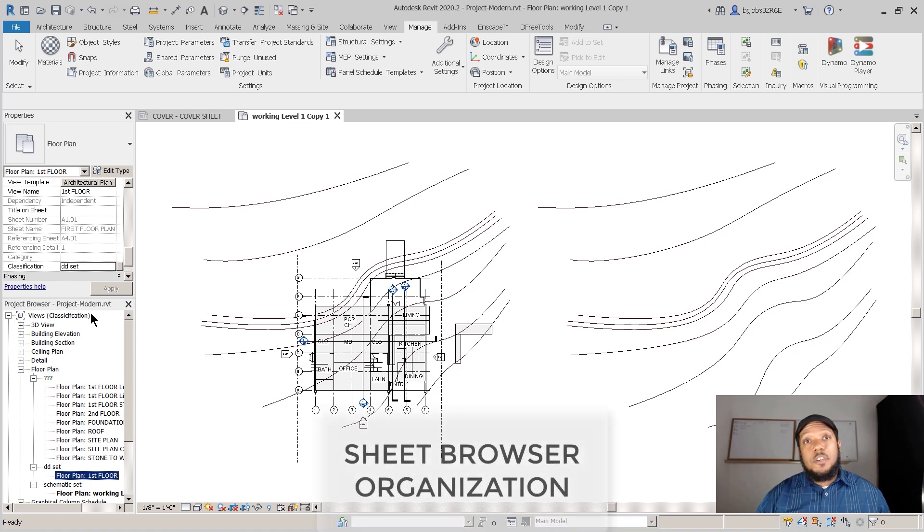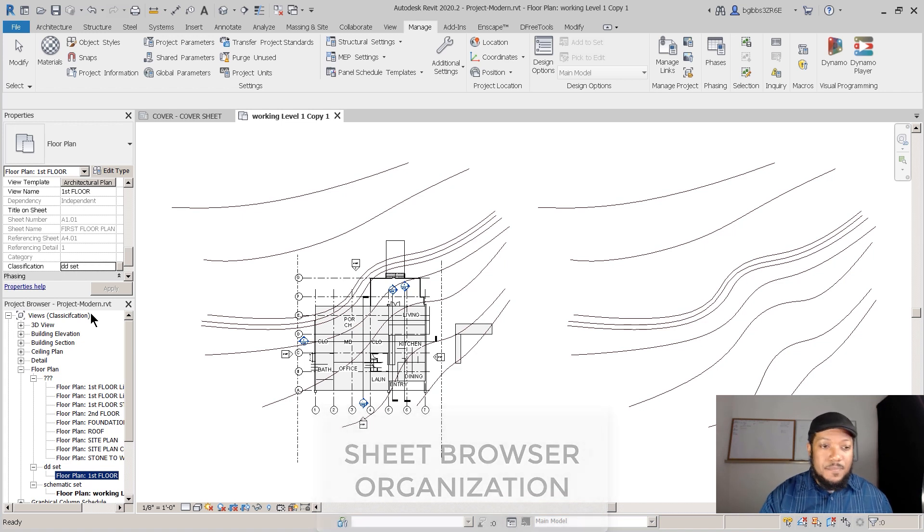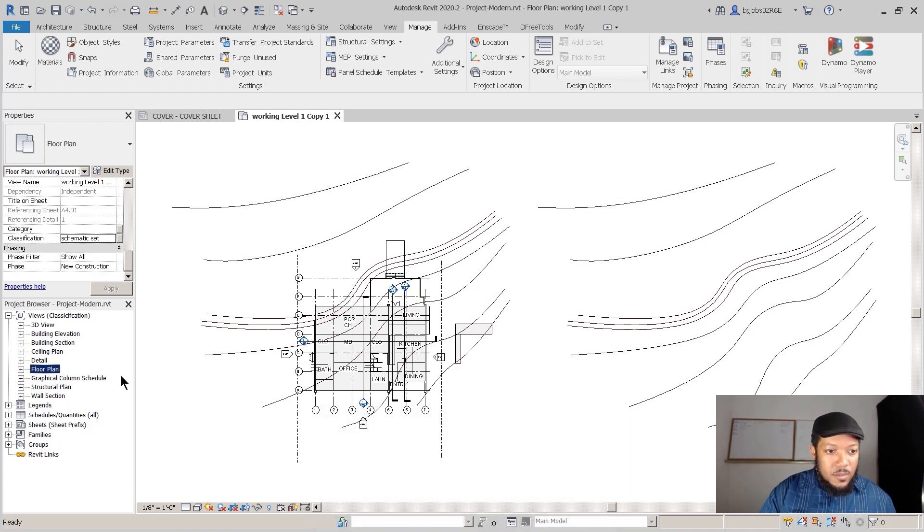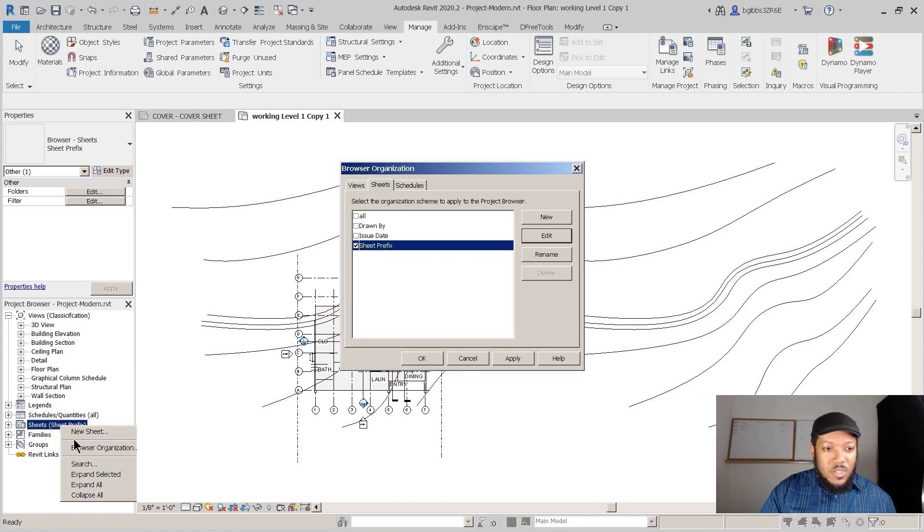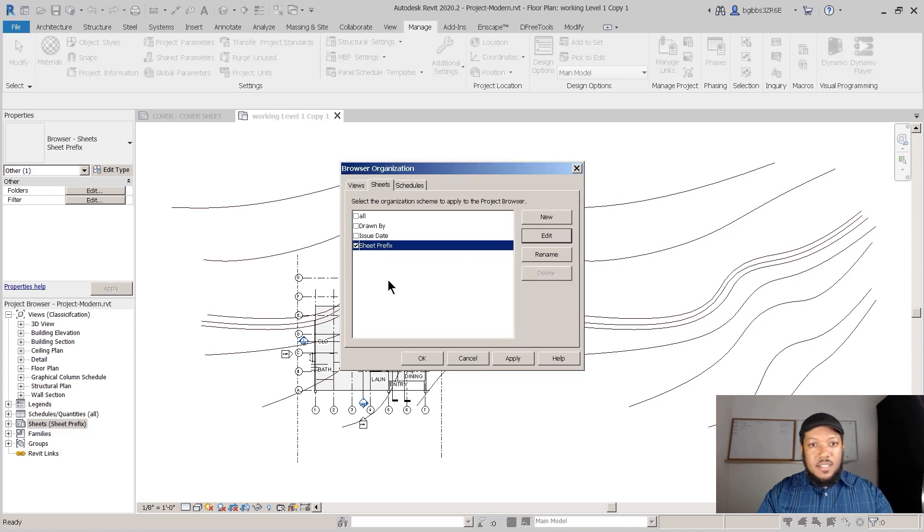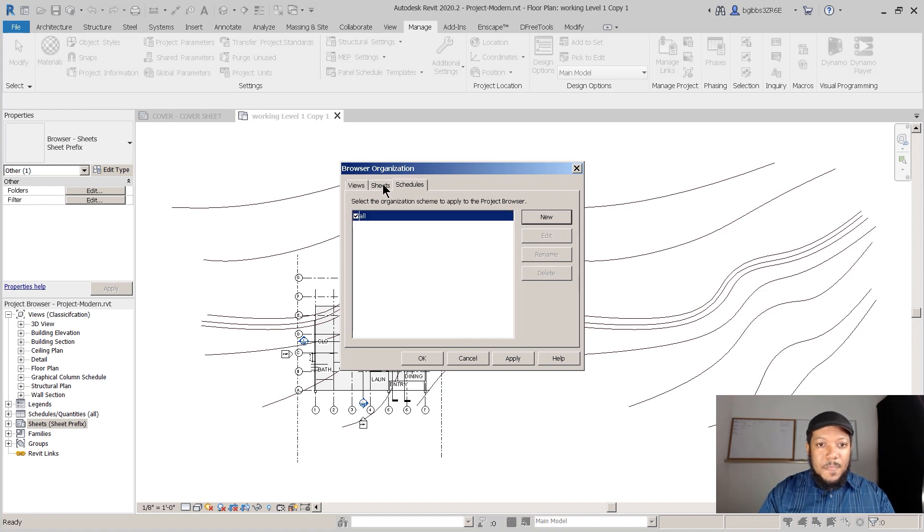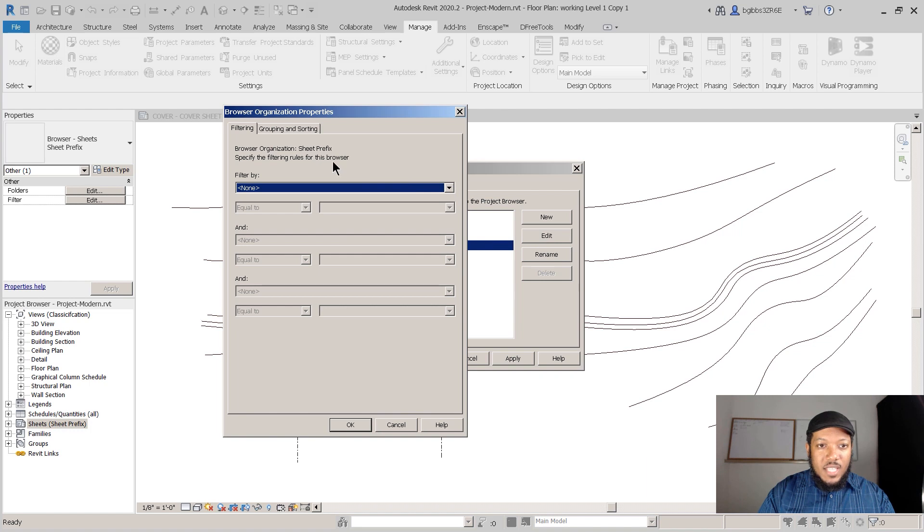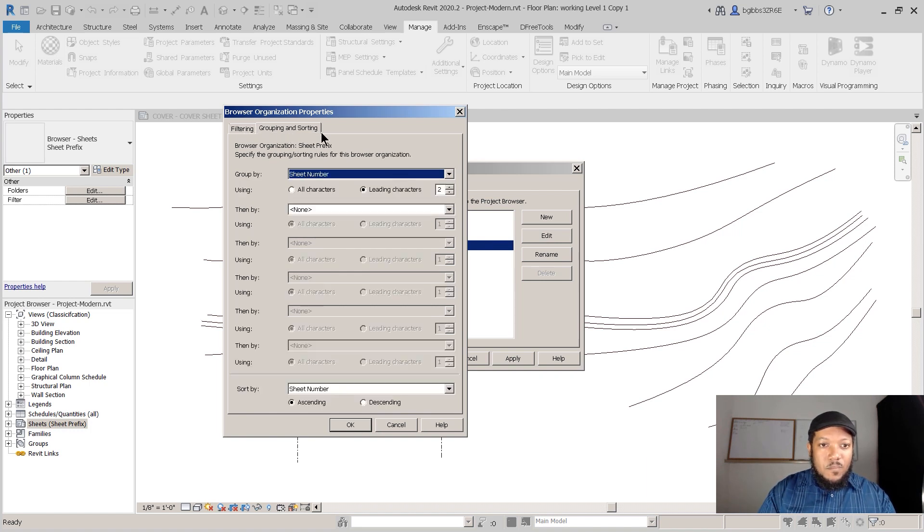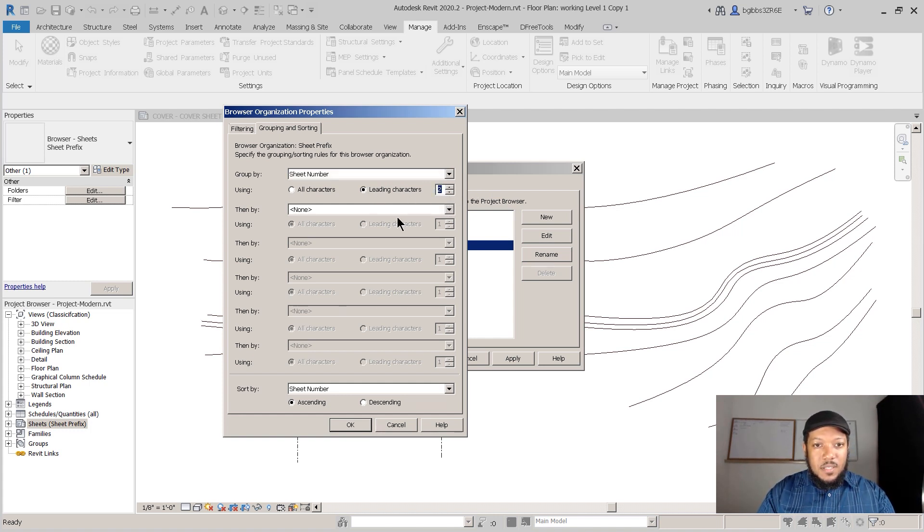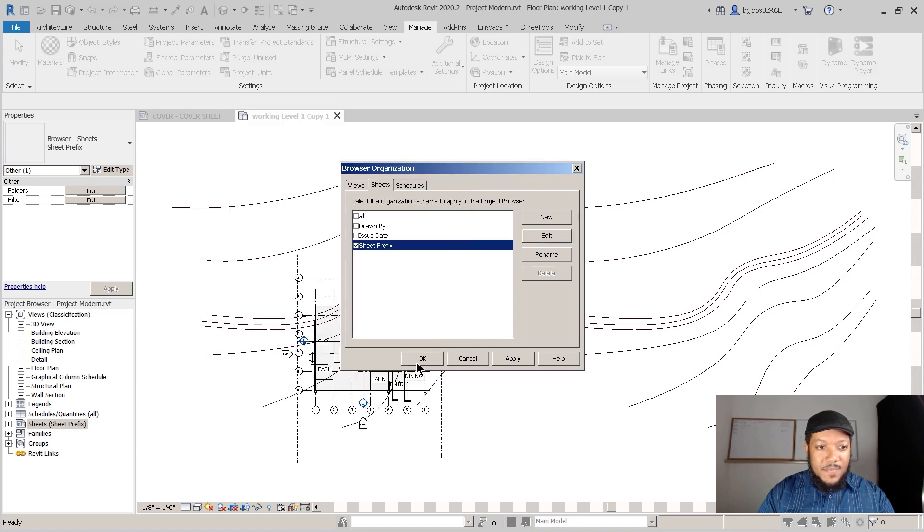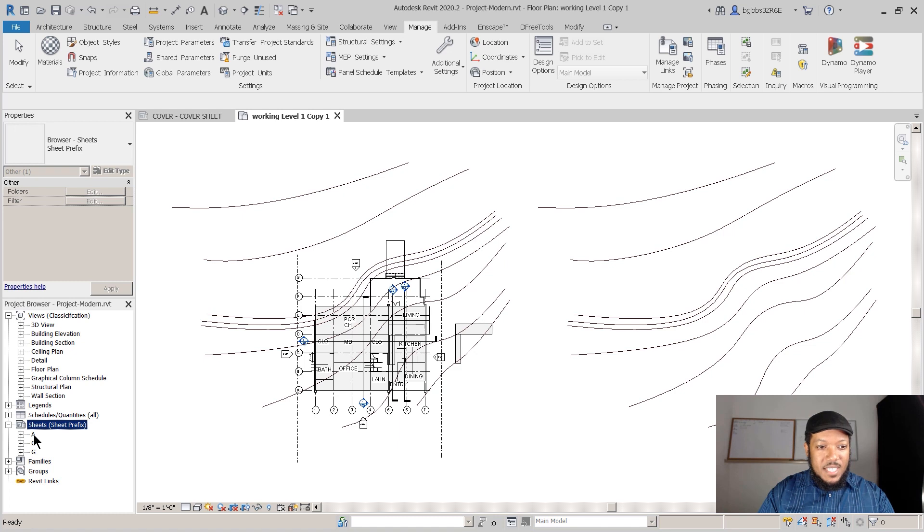For working with your sheet set, there's another level of browser organization. So now we'll go to our Sheets and we'll right-click and there's also another Browser Organization check mark. Now you can actually organize your sheets in a similar way. Right now I'm organizing by a Sheet Prefix. You'll see that what that entails is I have it organized by the sheet number and the first two characters. So if I put the first characters - so if I put the first character and I press OK, we'll come down and look at our sets and we see the first item.